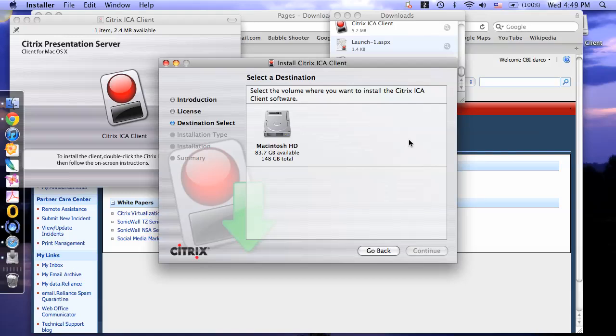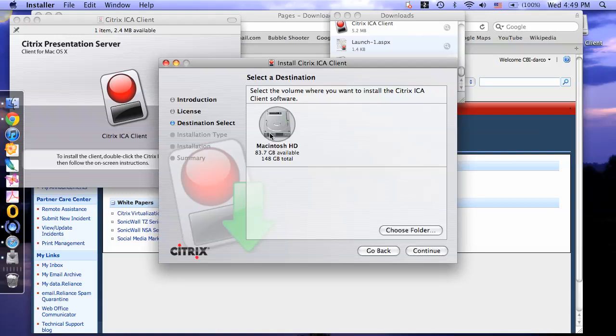Now you need to select a destination for the software. Click on Macintosh HD, then click continue.